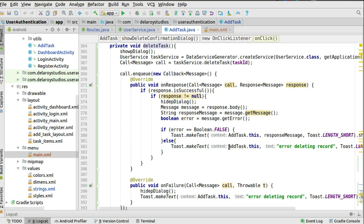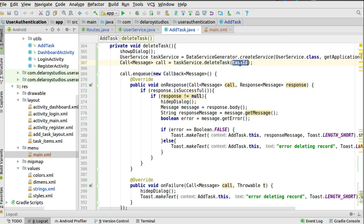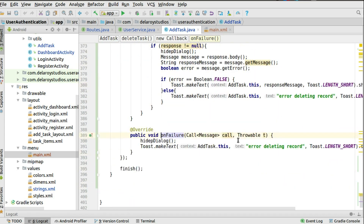The confirmation dialog sets two options: delete or cancel. Cancel dismisses the dialog and returns to the previous state. Clicking the positive delete button triggers the delete action. The delete method first shows a progress dialog to keep the user on that screen, then makes the data service call using the delete tax method, passing the task ID as the path that forms the full URL. We override onResponse and onFailure — on success, we extract the boolean message; if false, the record was successfully deleted. On failure, we dismiss the dialog and show an appropriate message to the user.